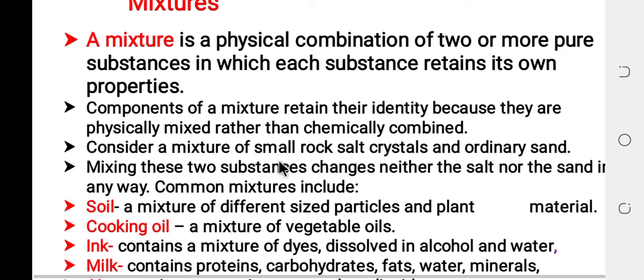Consider a mixture of small rock salt crystals and ordinary sand. For example, rock salt is ordinary.